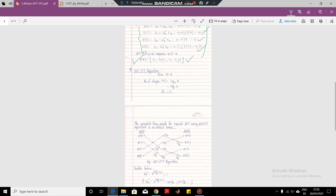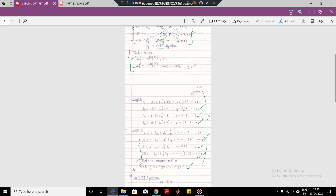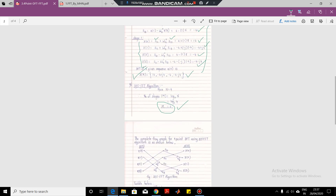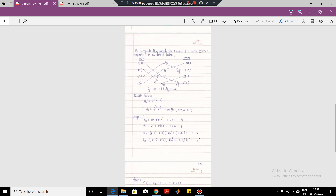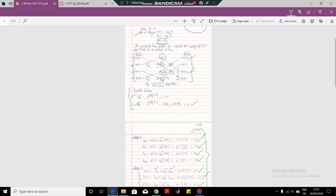Now, if you want to apply the same algorithm using DIF, what will be the changes? There will be minor changes. In this case also the number of stages will be 2 and the same structure applies. But remember: we started with the 2-point butterfly for DIT, whereas in DIF we start with the 4-point butterfly — it is reversed. In DIF we give the input in the normal order. In DIT we gave the input in the bit-reversed order: 0, 2, 1, 3.